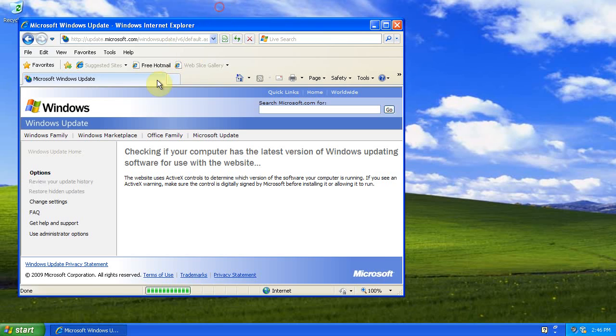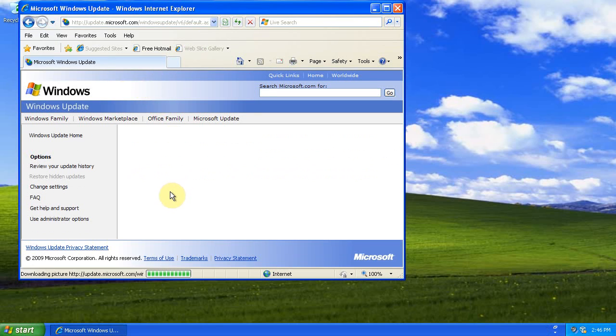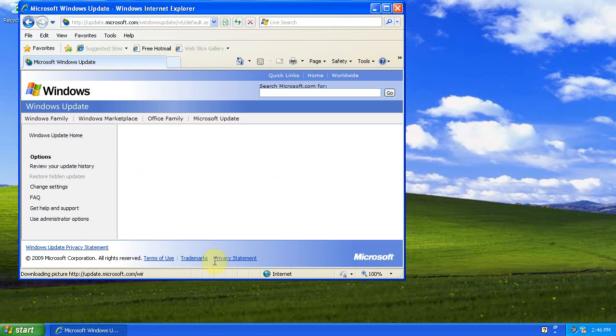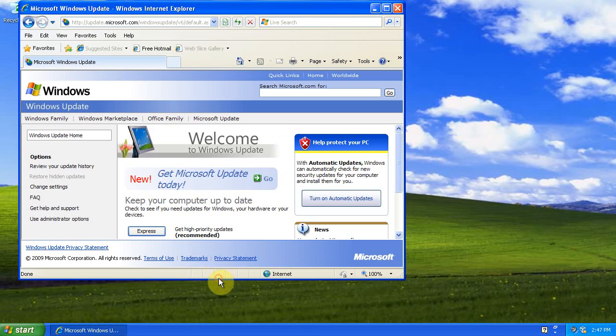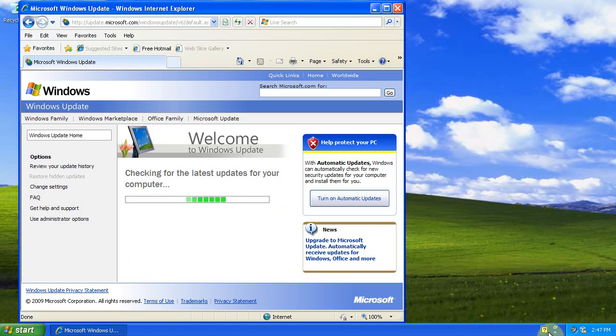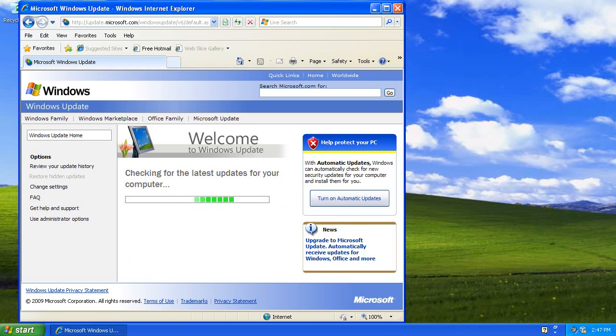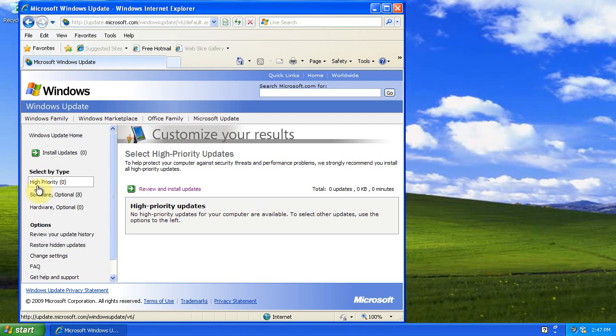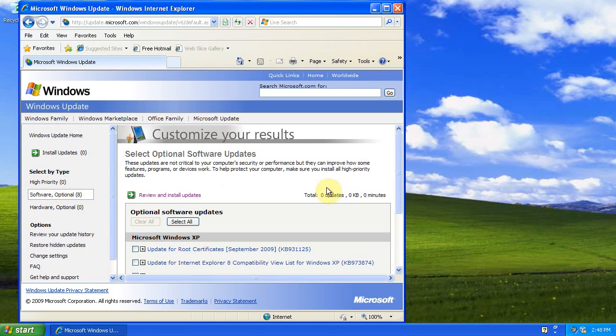So we open Windows Updates and we click Custom. You can see we have no high-priority updates, but we do have some optional updates.